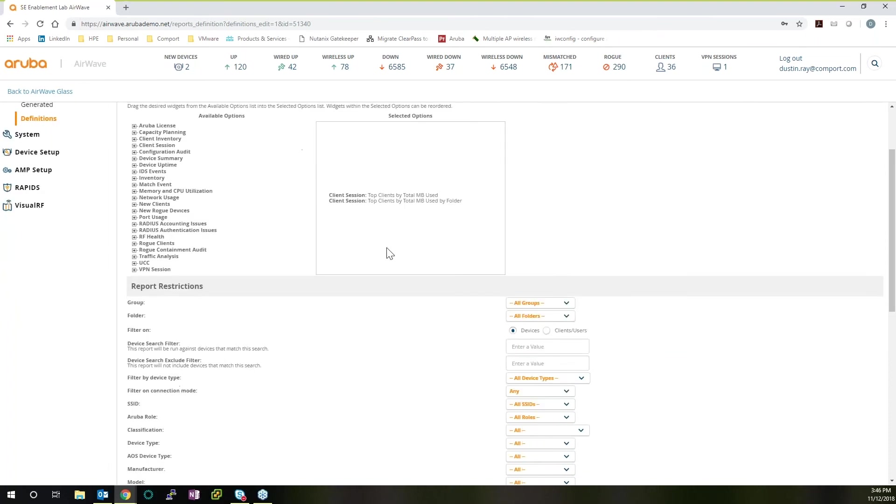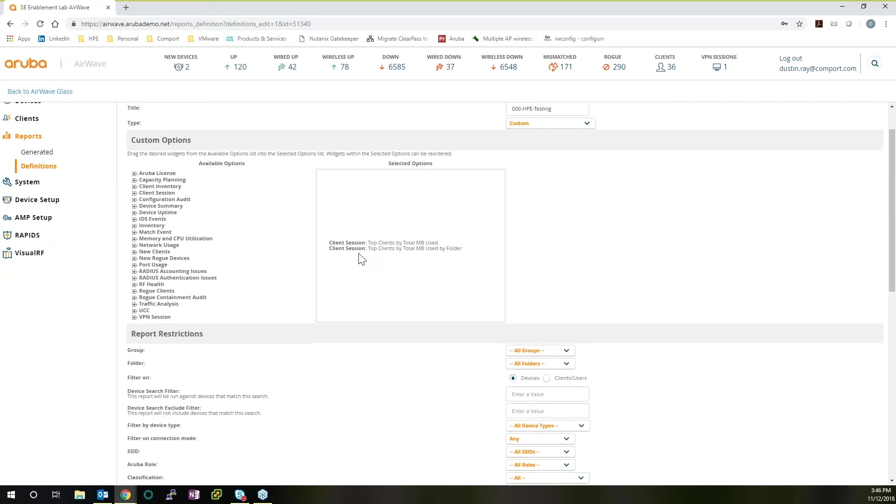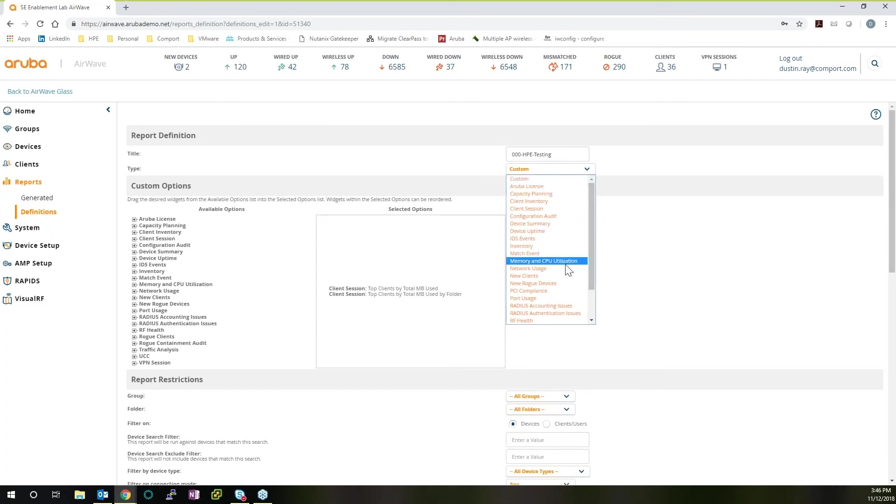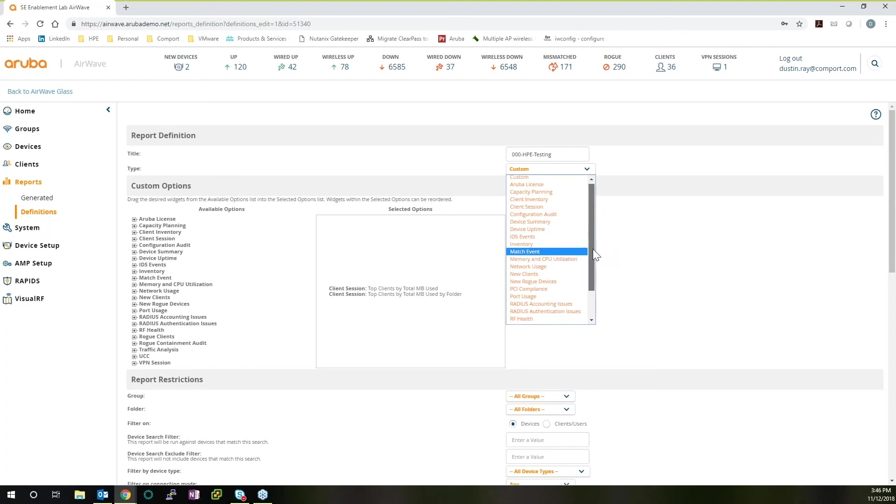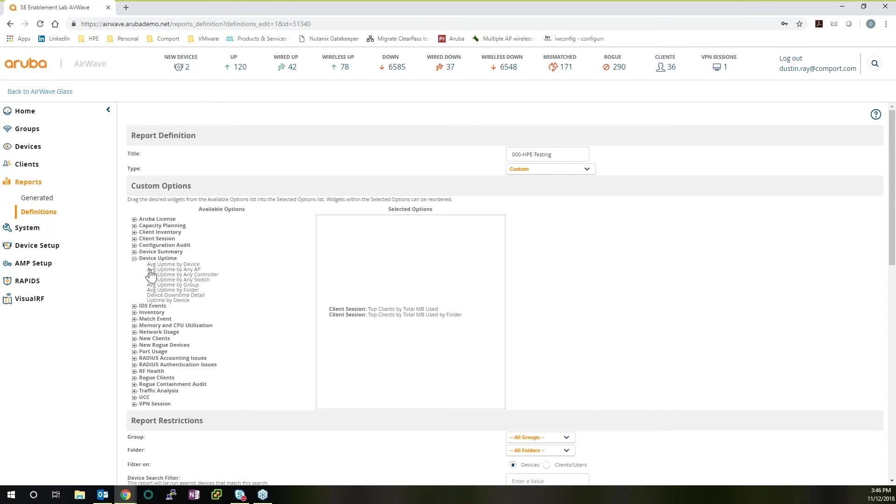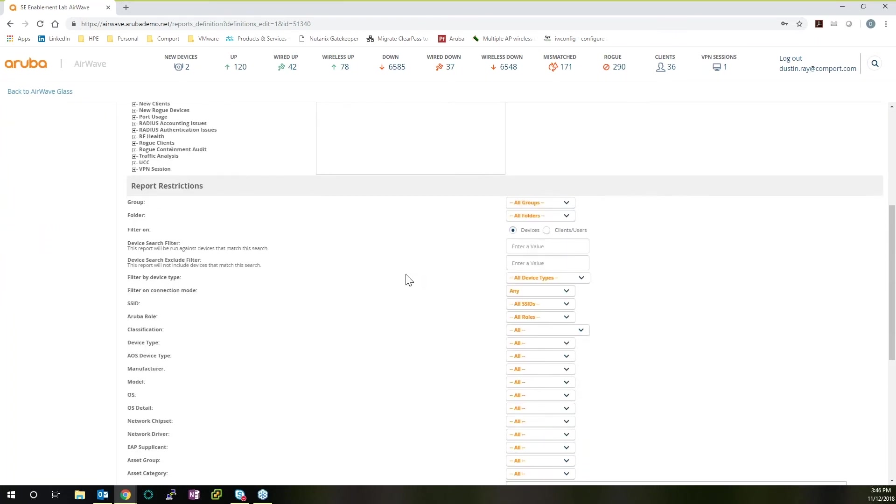And from here we can see this particular report was created and focusing on client sessions. We can name it, we can set the report type if we want to use some of the canned features. So we can focus on new clients, we can focus on network usage, MAC events, anything that's already in here we can use. Or we can leave it to custom. And it's as simple as drag and drop to quickly add in more useful information that you can relate to, that you can talk about in these meetings.